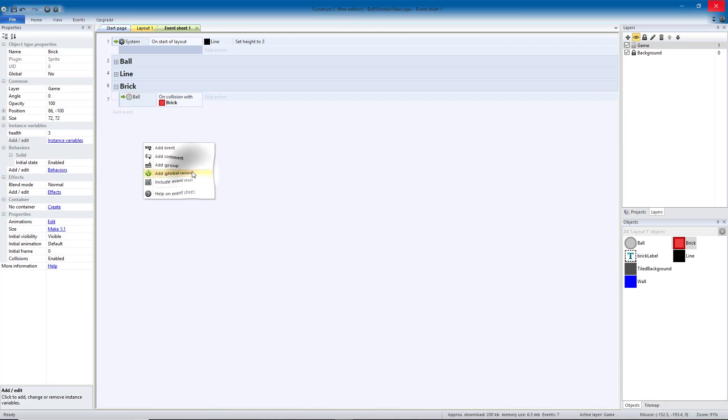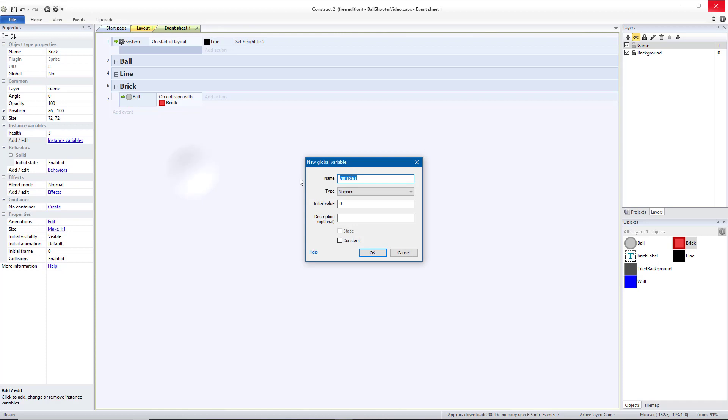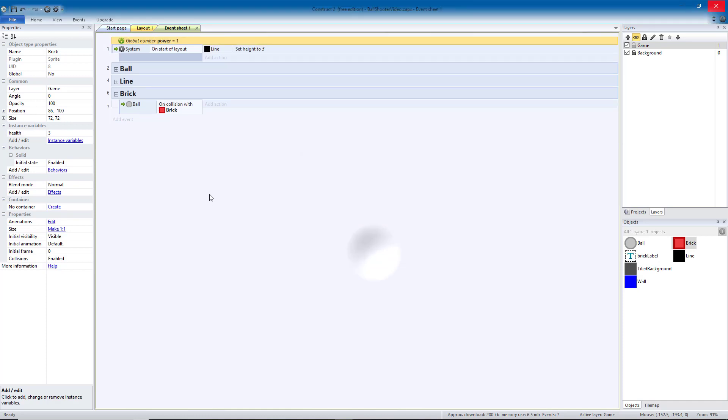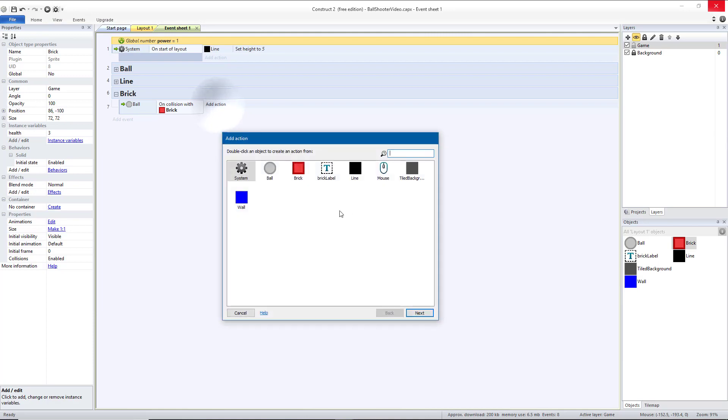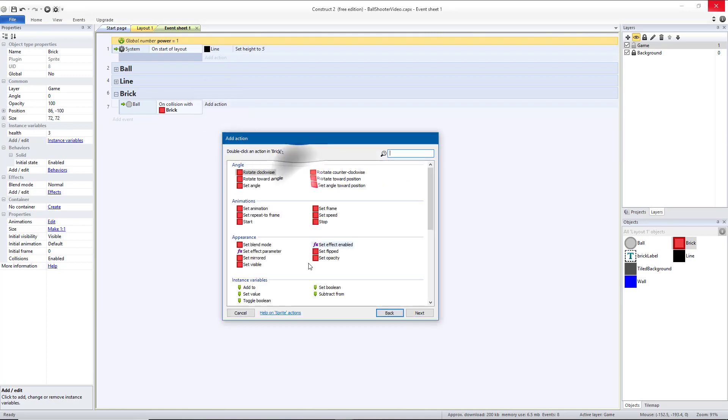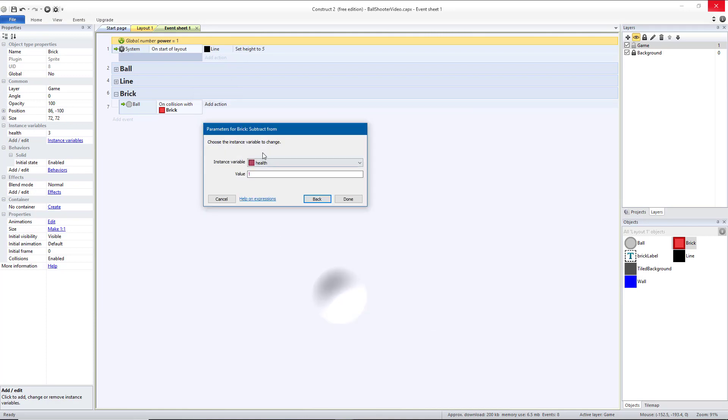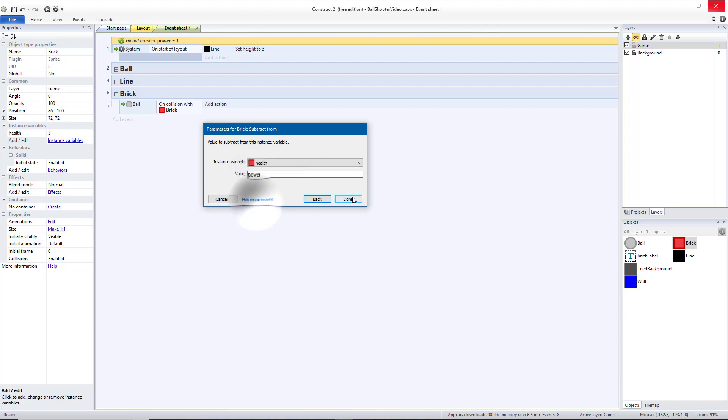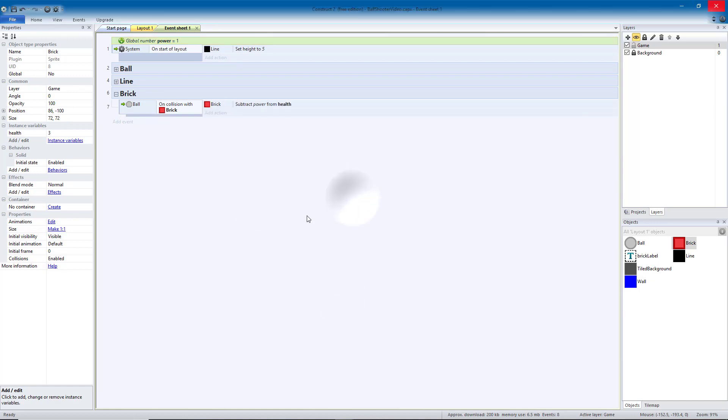Then we're going to add a global variable, and that's going to be the power of our ball. The default for that will be one. We can change that later through upgrades in the game. And every time the ball hits the brick, we want our brick to subtract from its health the value of our global variable power. So to start off with, we're going to subtract one each time a ball hits a brick.